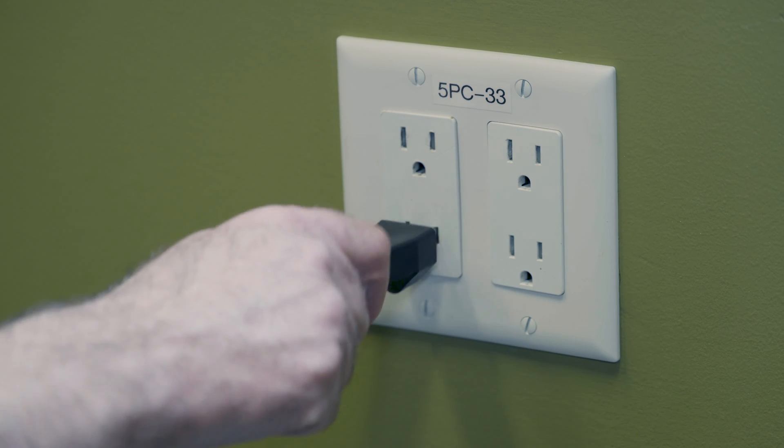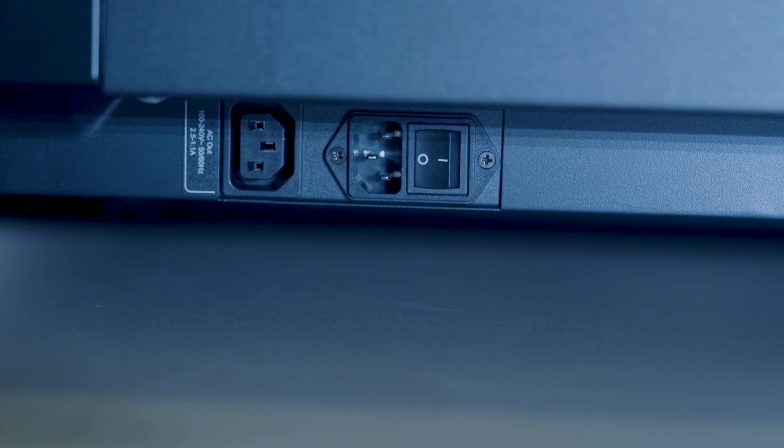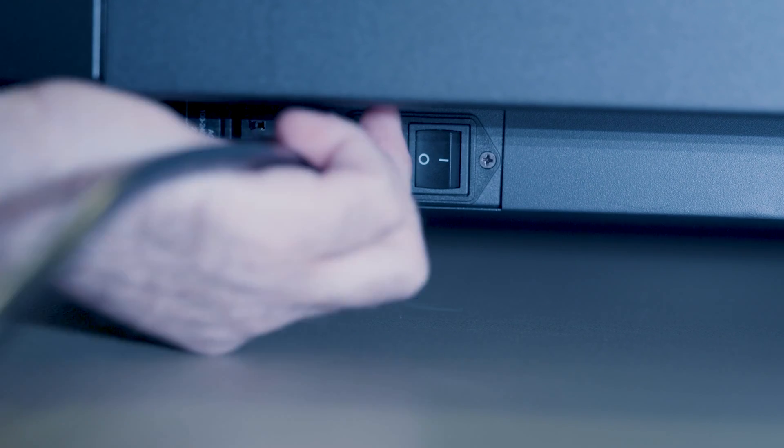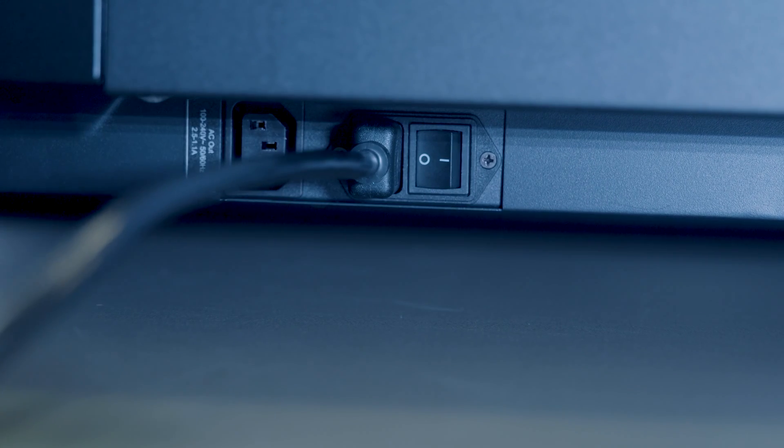Connect the display's power cable from the power outlet to the display's power input port, but don't turn on the display quite yet.